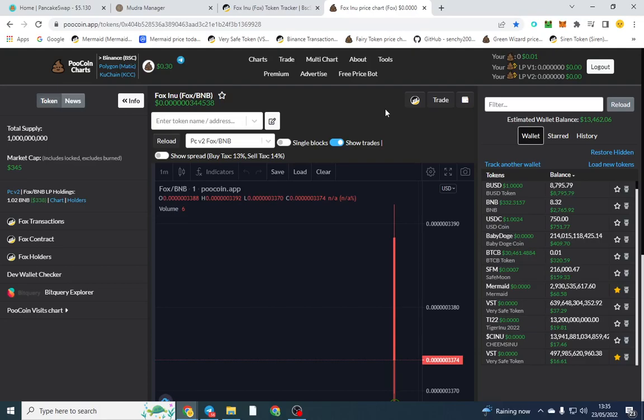I made previous videos on how to add liquidity and how to deploy a contract. There's two links in the description below, so go ahead and check those out if you want to learn how to deploy a contract and also how to add liquidity and lock it.